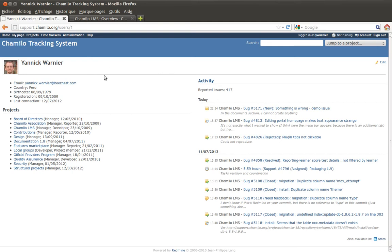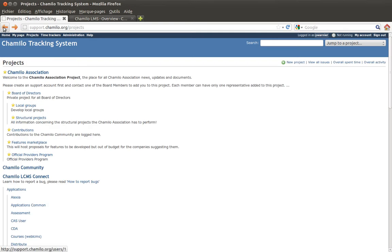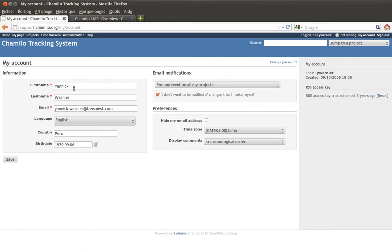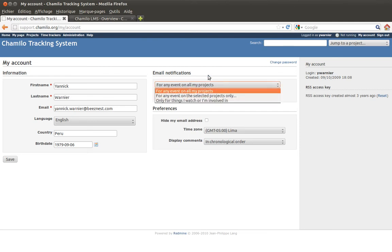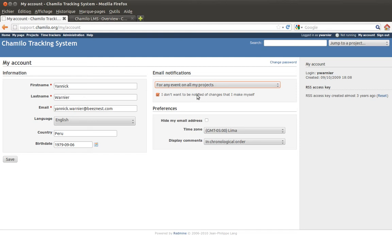On the other side you can see you are logged in — you can click on your username to see your profile, which is the view other users will have. The My Account tab shows your country, date of birth, email notification frequency settings — you can choose to receive events for every project you work on or none at all — and the time zone, which is important for a geographically spread team.